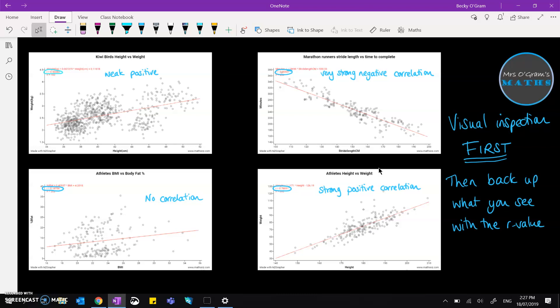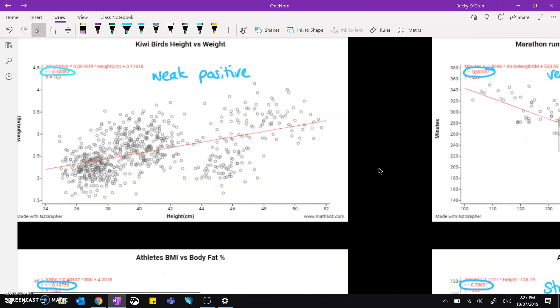And you back it up with what the r value tells you, and not the other way around. You don't decide on what type of correlation you've got from the r value. You talk about whether the correlation is strong or not first, and then say this is backed up because my r value is such and such.